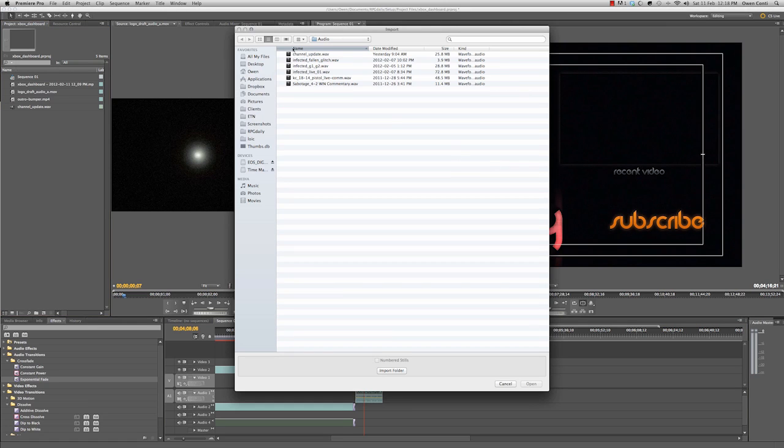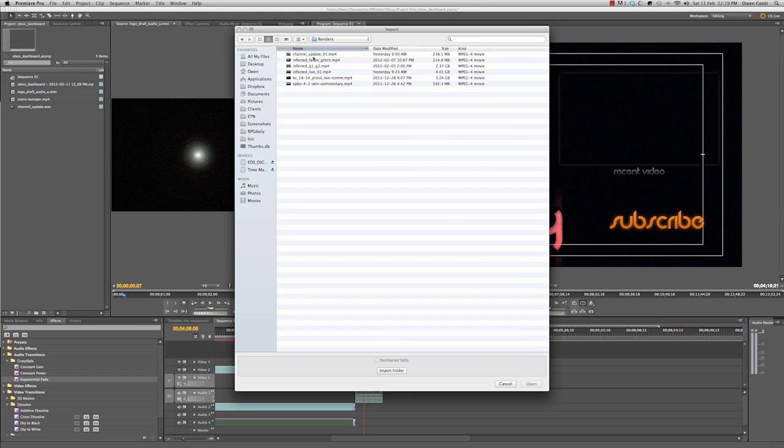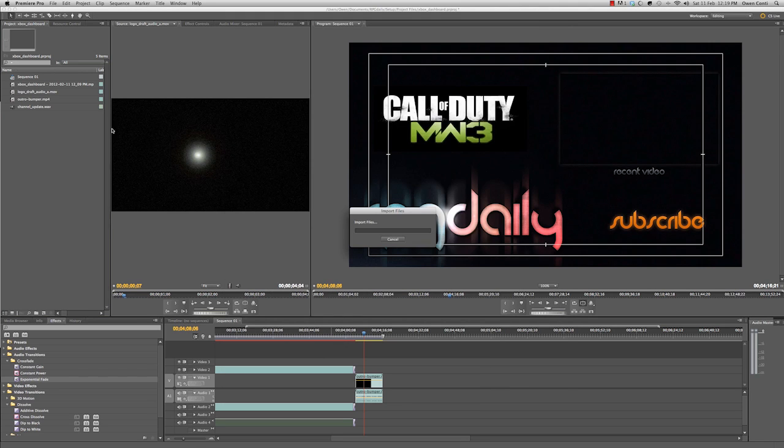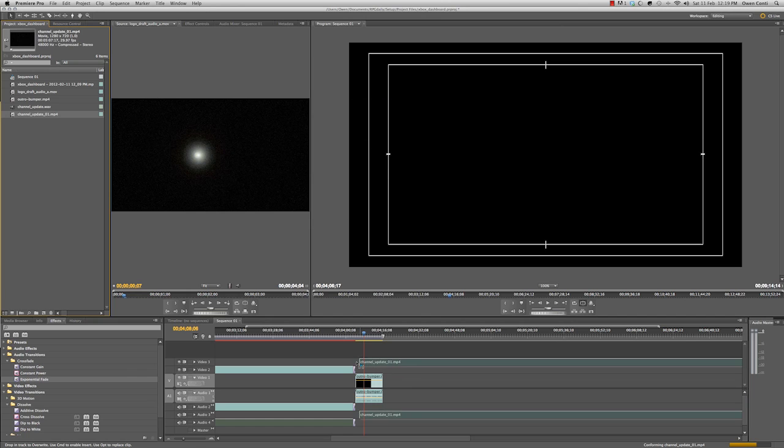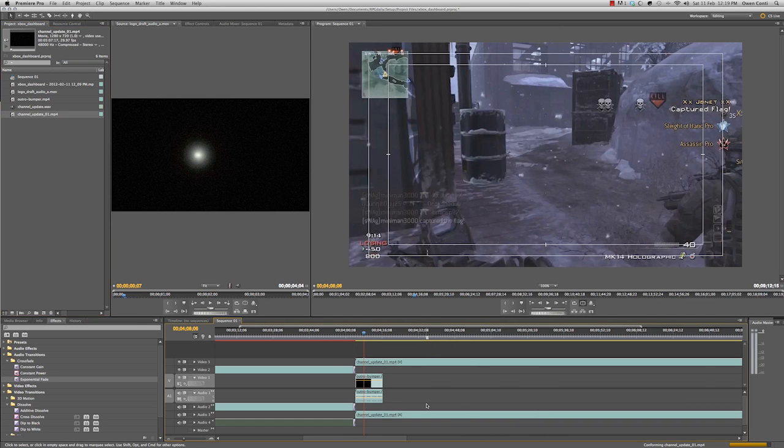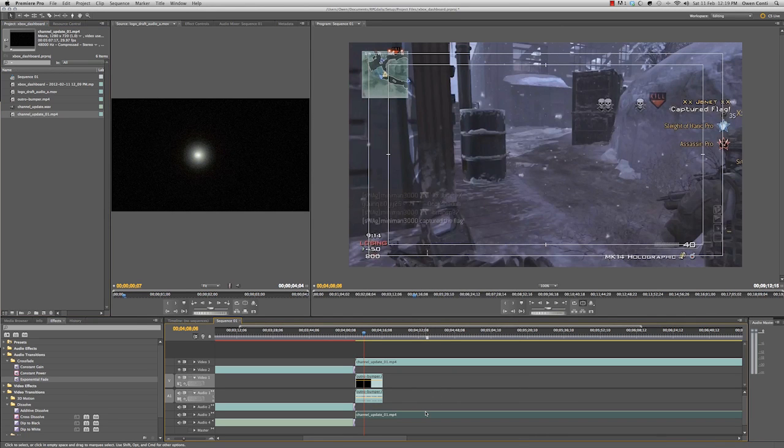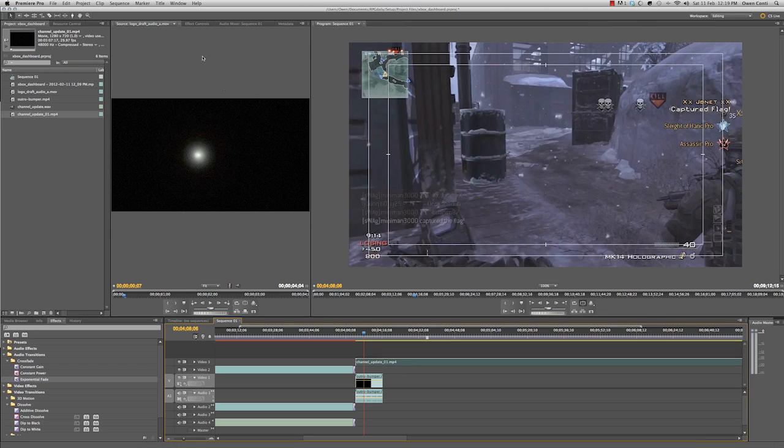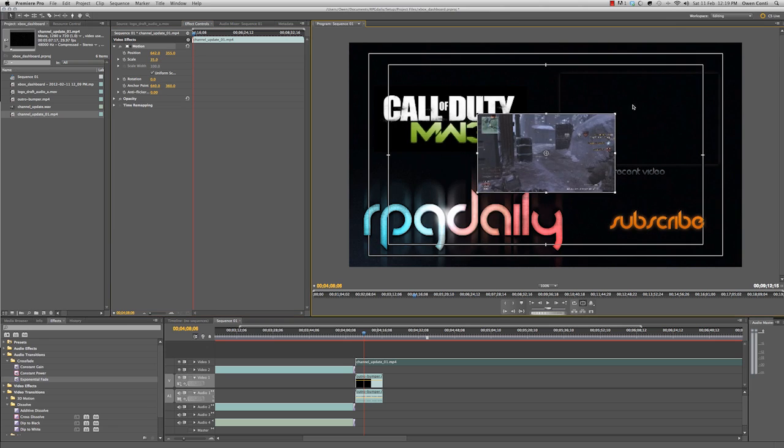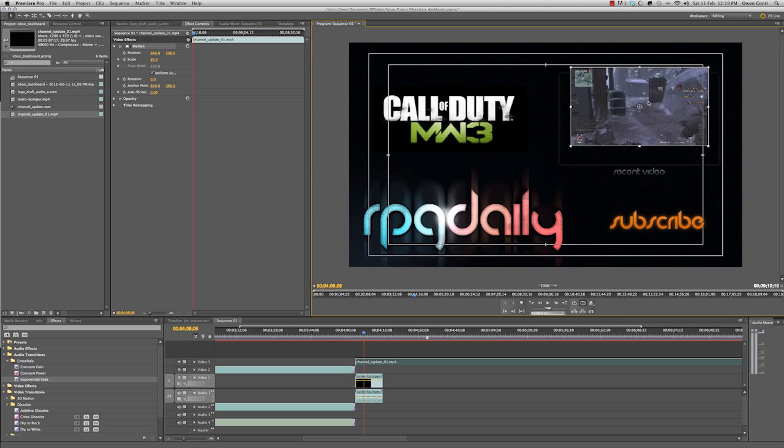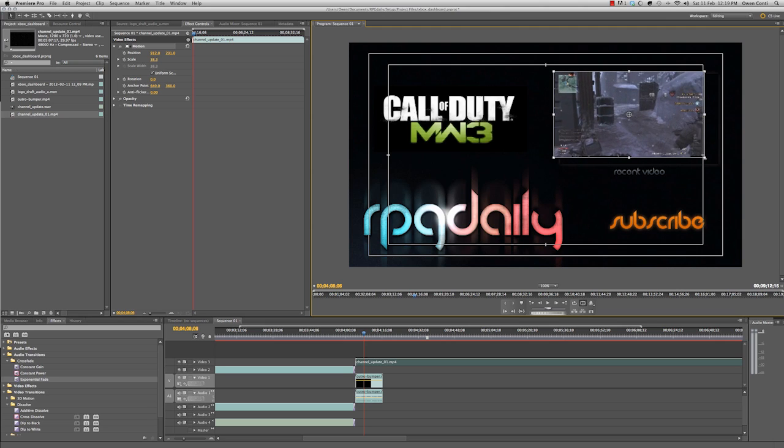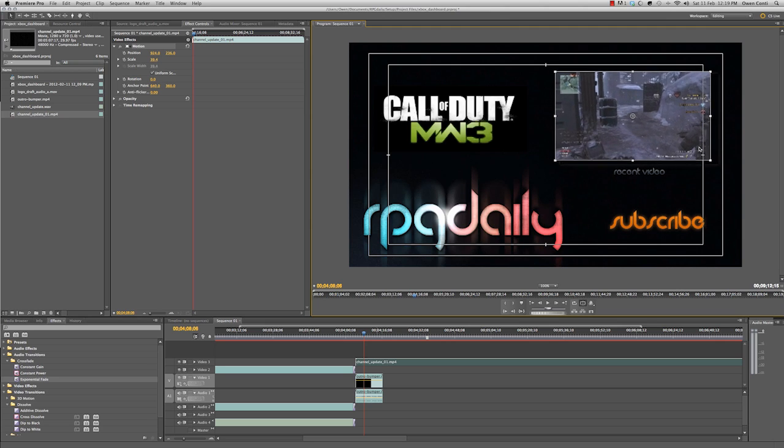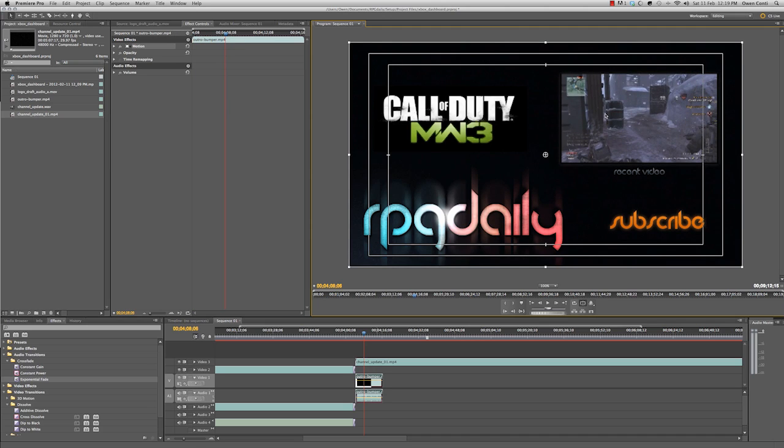And we need to import one more piece of footage. That'll be our recent video, called renders channel update. And we'll drag that on top of everything. We'll right click and unlink these two so we can separate the audio and delete it because we don't need it. We'll click this, go to effect controls, motion, scale. I don't remember what it's supposed to be. 35. We'll try, too small. Line that up nice. Pretend it's all good.